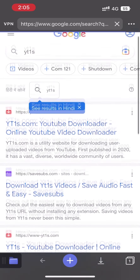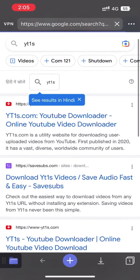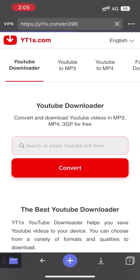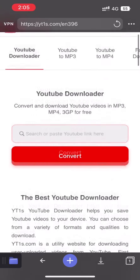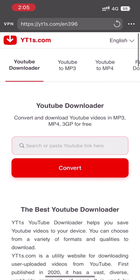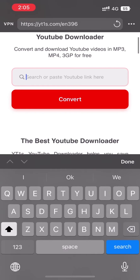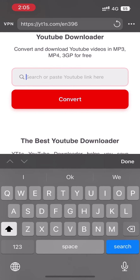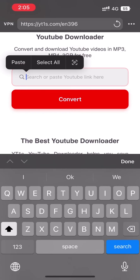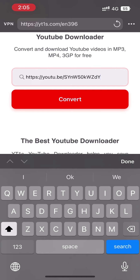After typing yt1s, we will click on the search option. After clicking on search, there will be some links, and we will have to click on the first link. After clicking on the first link, this interface will come, and the link we have copied from YouTube we will simply paste here, and then we will click on Convert.